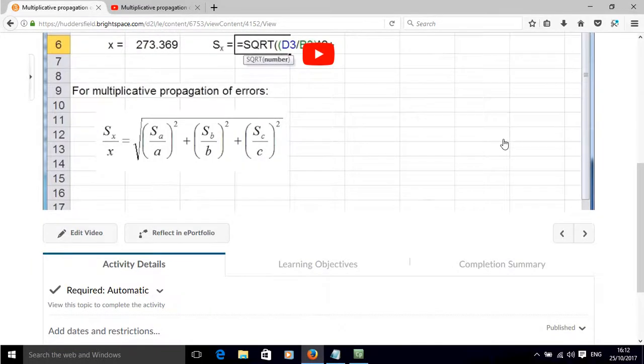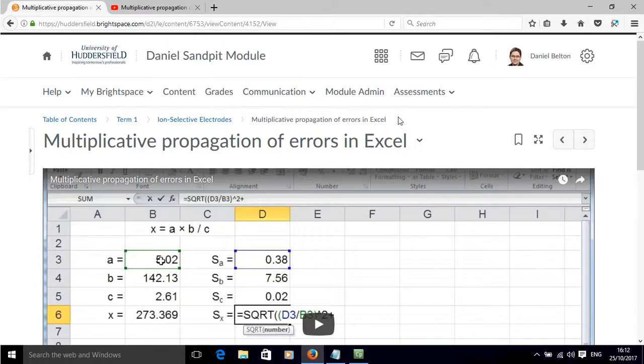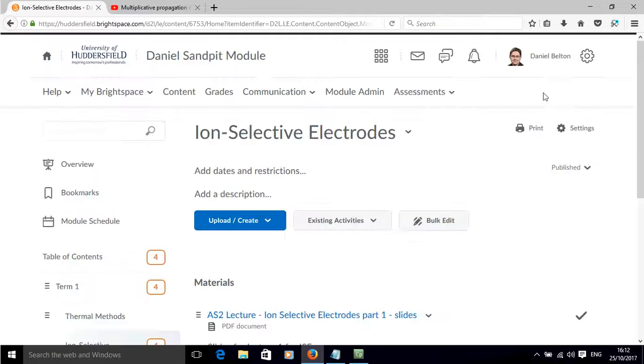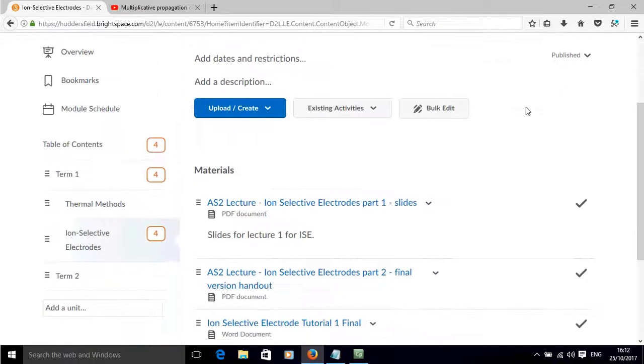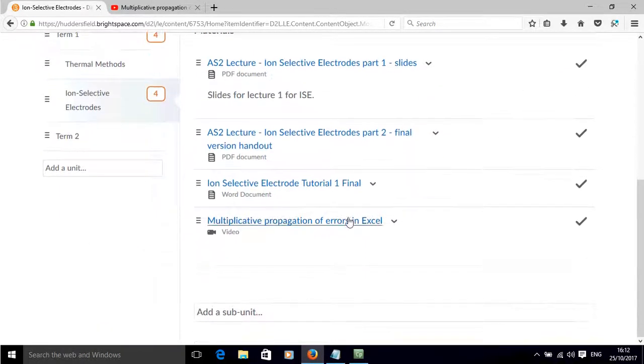So this is what it looks like if you were to click on that and just to go back to the subunit of content that we were in before you can now see this is what it looks like.